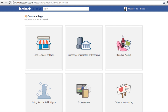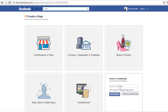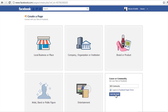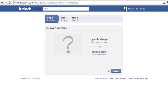So I'm signed into my account now. Let's say I wanted to create a cause or community page — I could have something like an SEO community, hit 'get started', and it would ask me what I wanted to do, whether I wanted to upload an image and go through the various steps. I can just skip that for now.